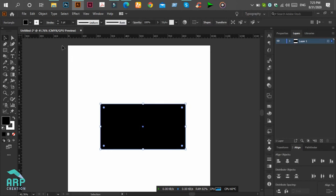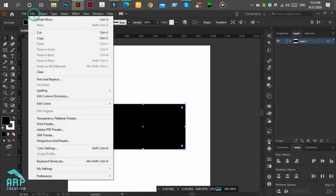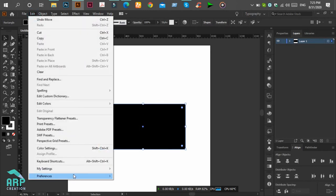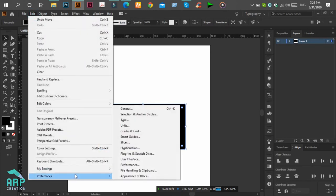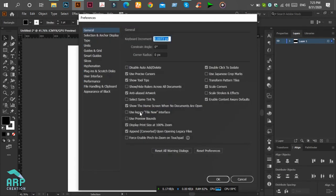So now we'll fix this problem. Go to Edit menu, then Preferences, then General.